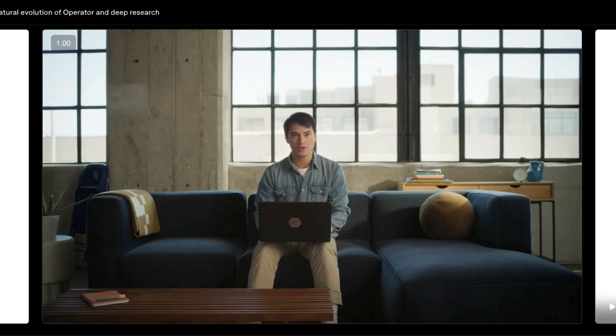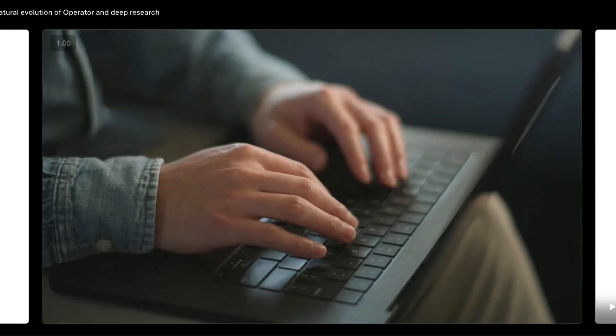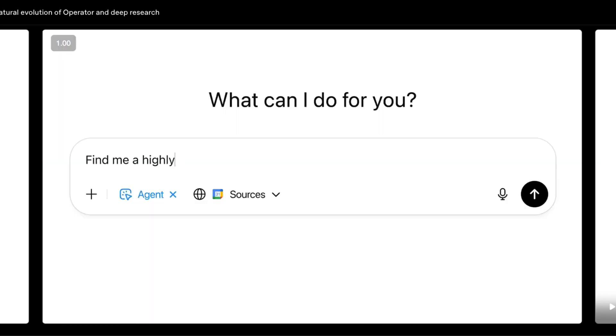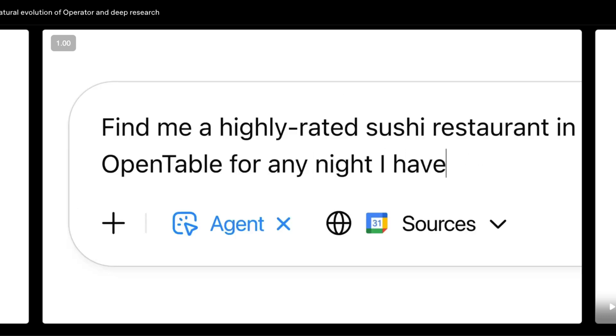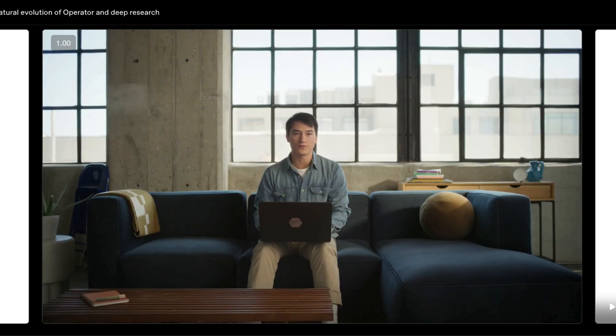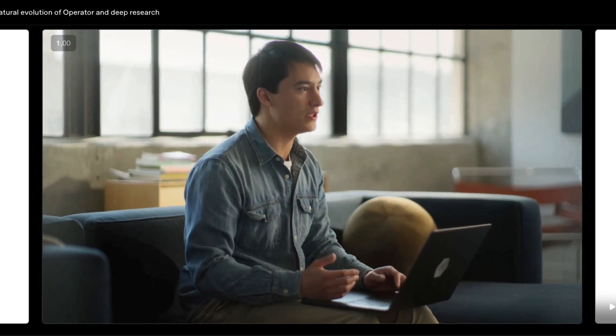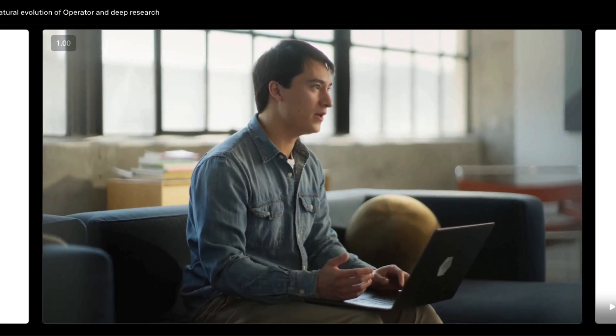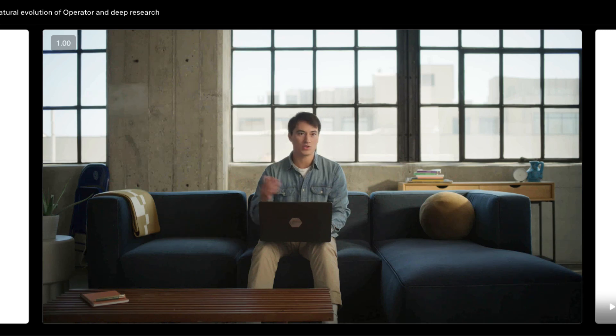This is bigger than just automating your inbox. We are looking at a future of autonomous agents here guys. Imagine an agent that manages your entire small business, from lead generation to invoicing. Imagine AI agents collaborating with each other to run complex scientific research or manage the city's power grid.